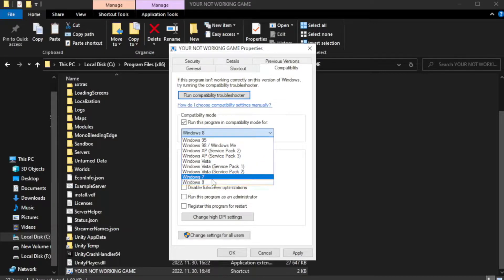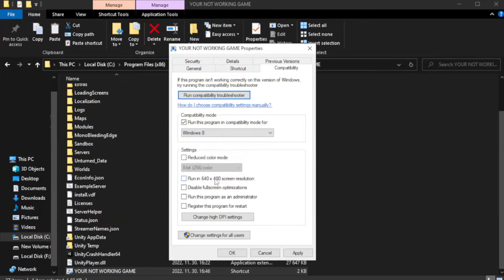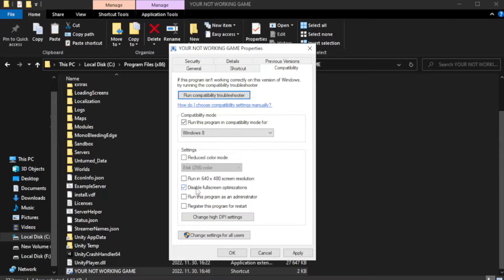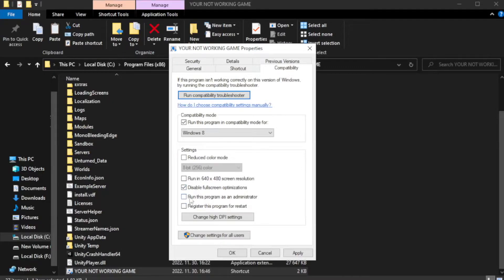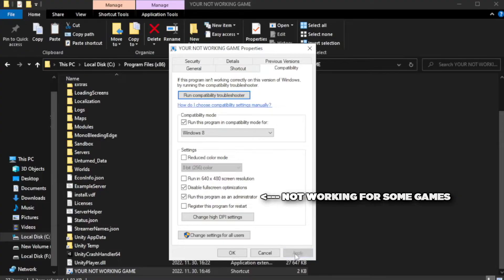Try Windows 7 and Windows 8. Check disable full screen optimizations. Check run this program as an administrator. Apply and click OK.